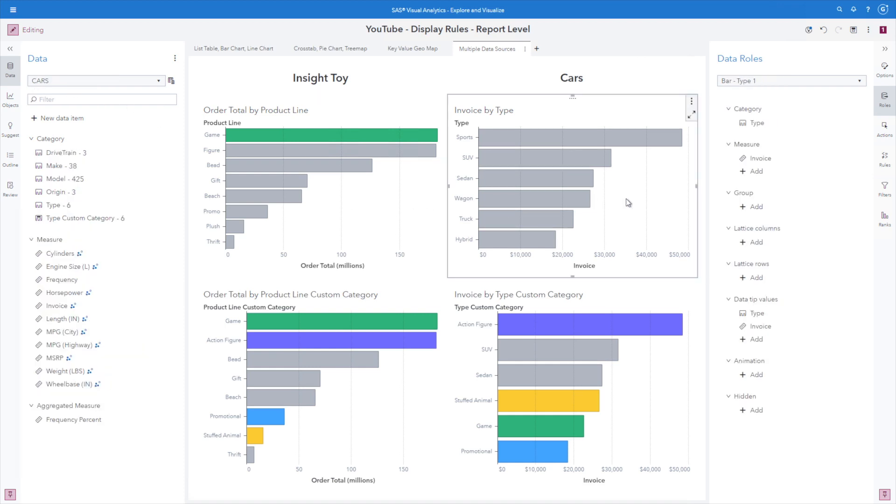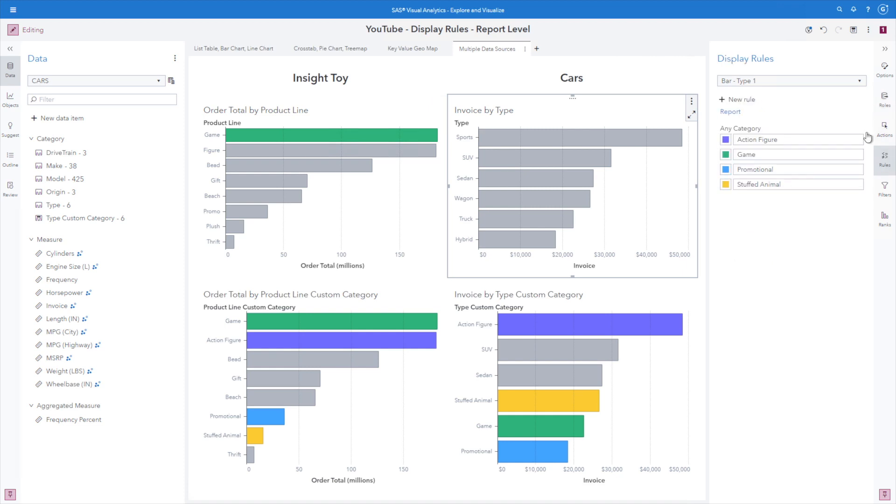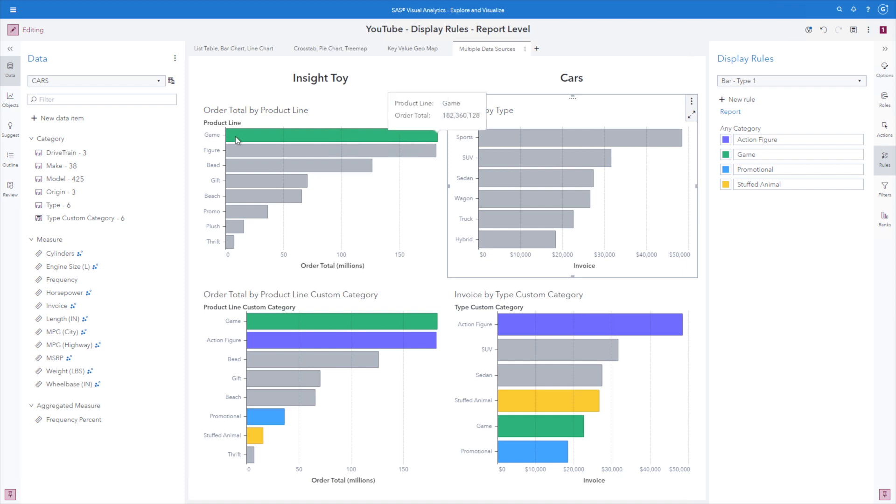Now, again, let's just pop over to our display rules tab. So here at the report level, for any category that has this value in the report, remember, it's not tied to the data item or the data source. So while this does remain initially product line values in megacorp, we can see that inside toy has something called a game. It does happen to be product line.